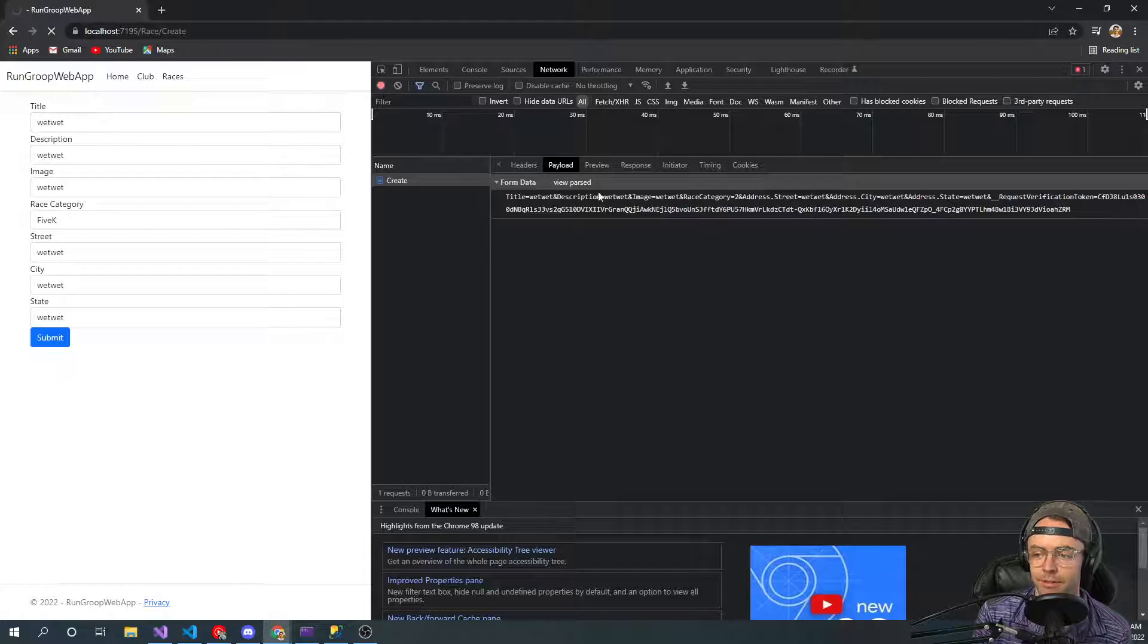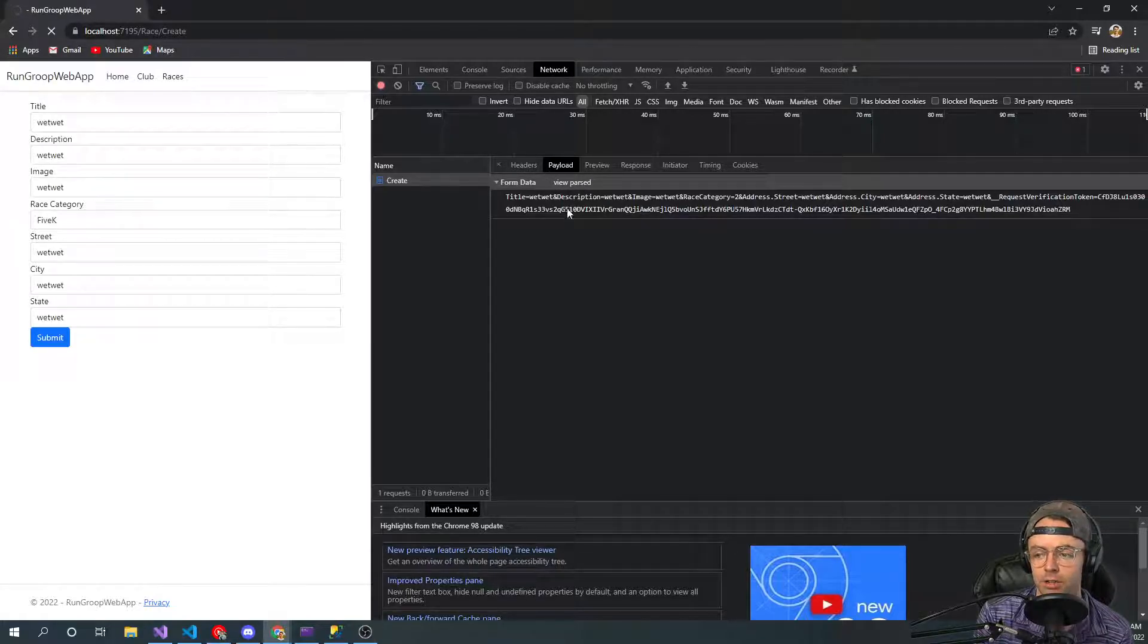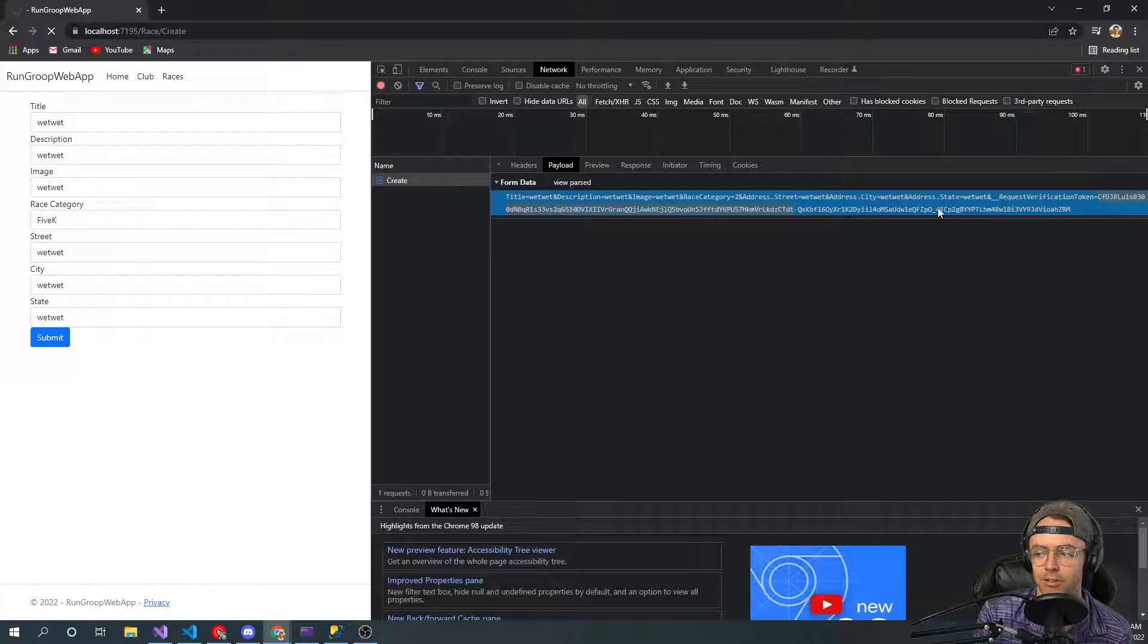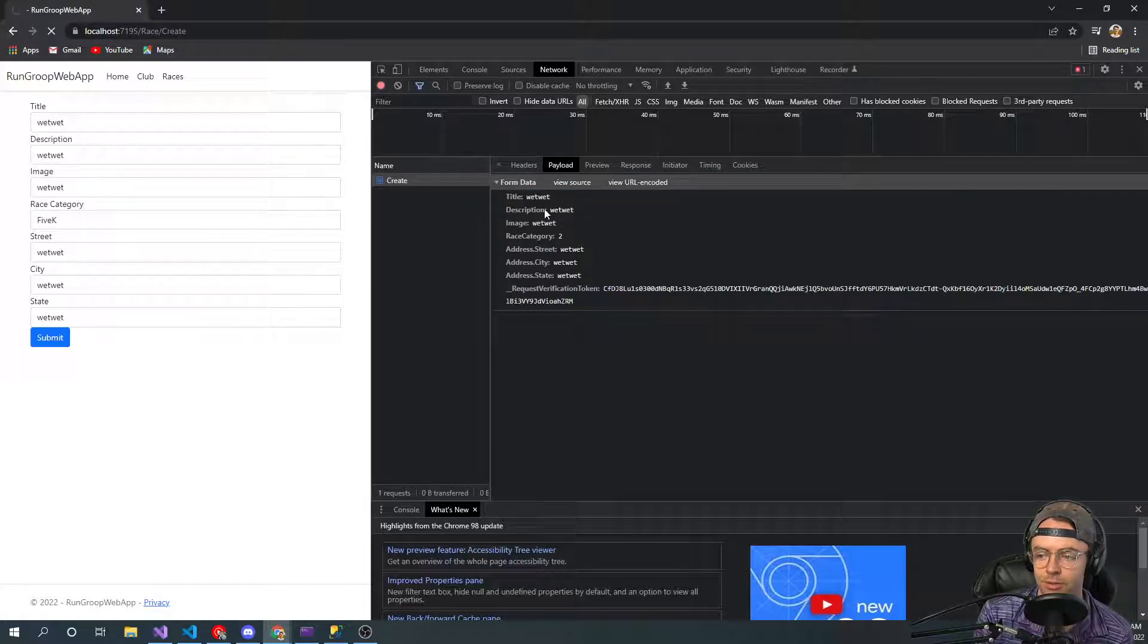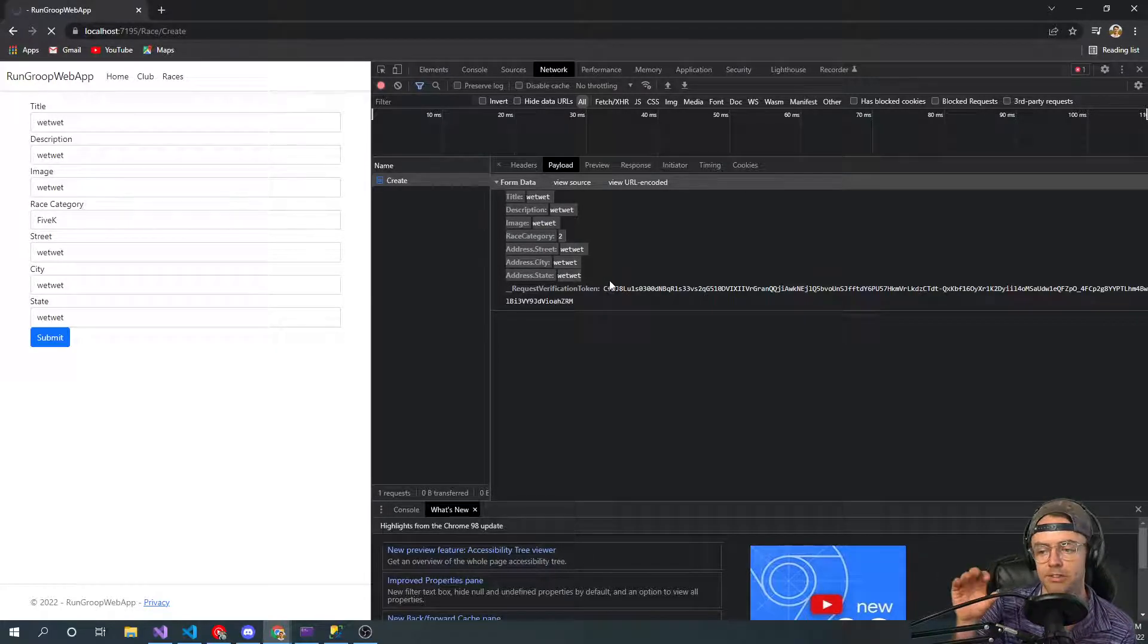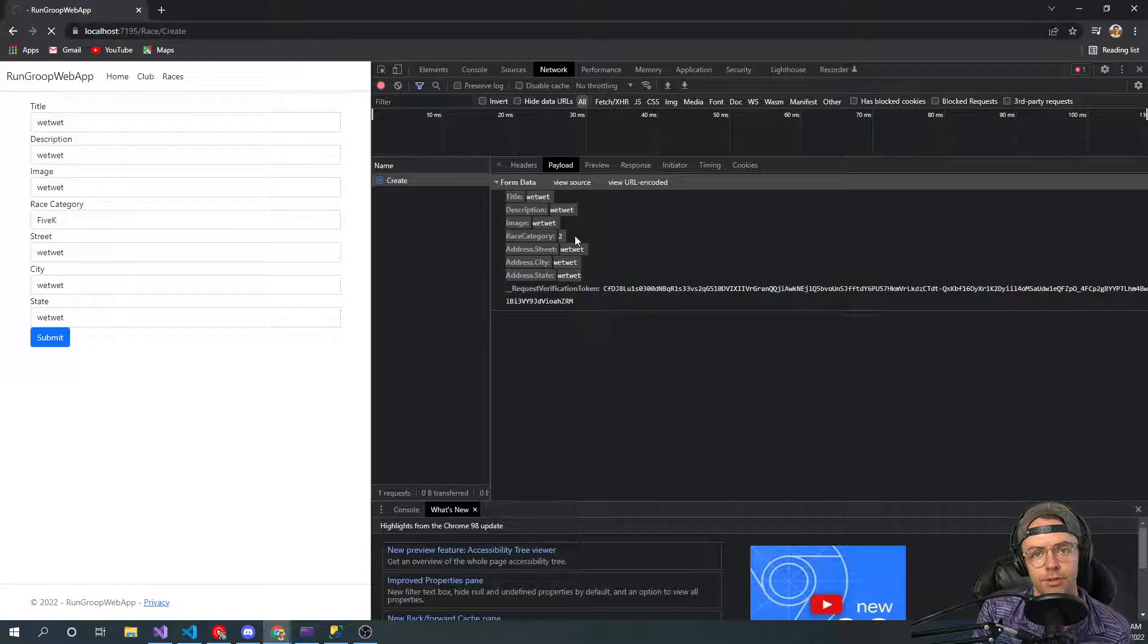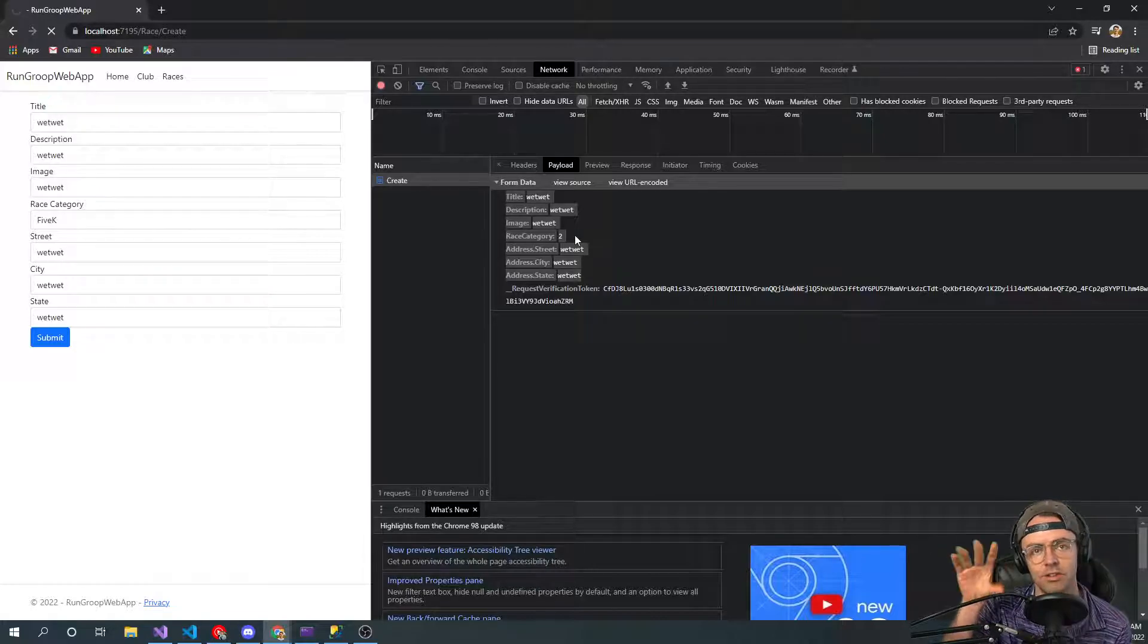if we were to look at it without it being parsed or making it look pretty, this is exactly what it looks like. Like it looks like just all this jumbled data, but when you parse it, it looks like this. So this is what's being sent up to the server. And this is what's actually being sent to your C sharp code.